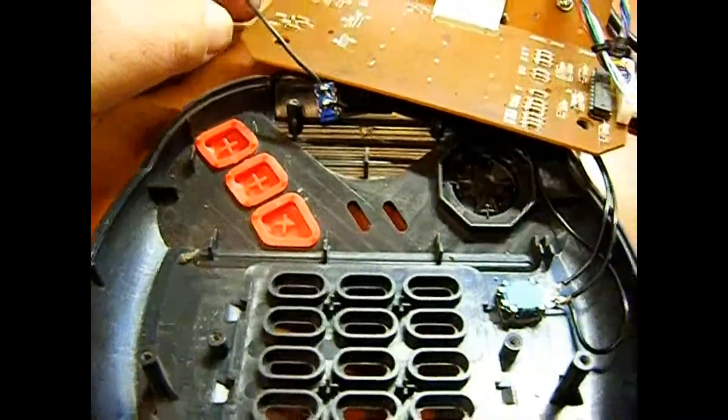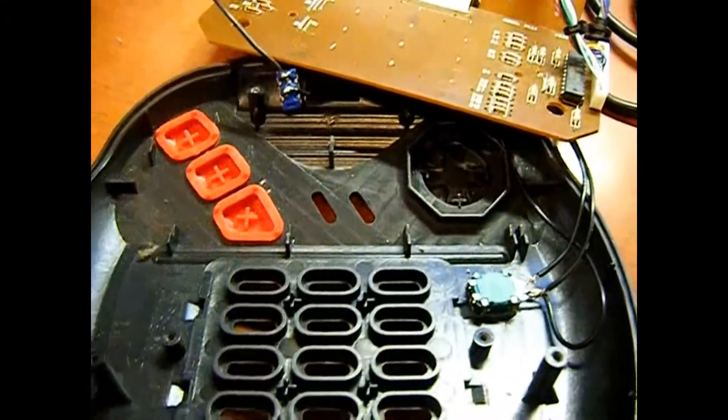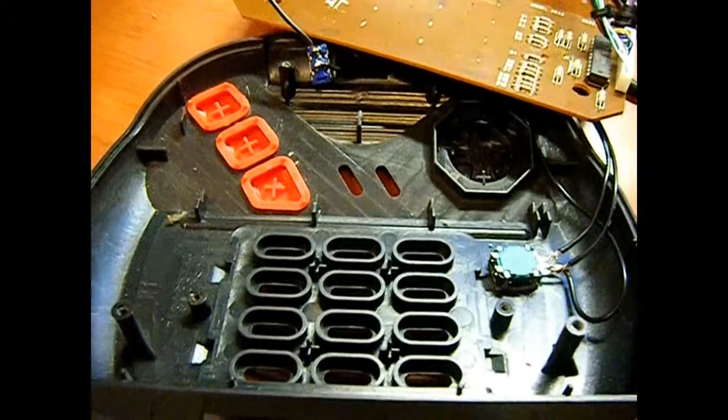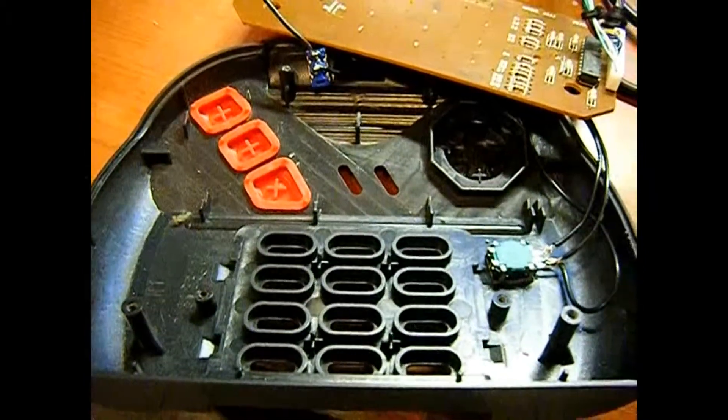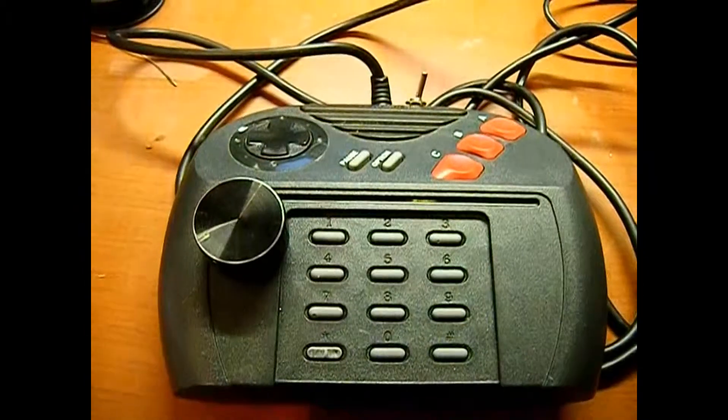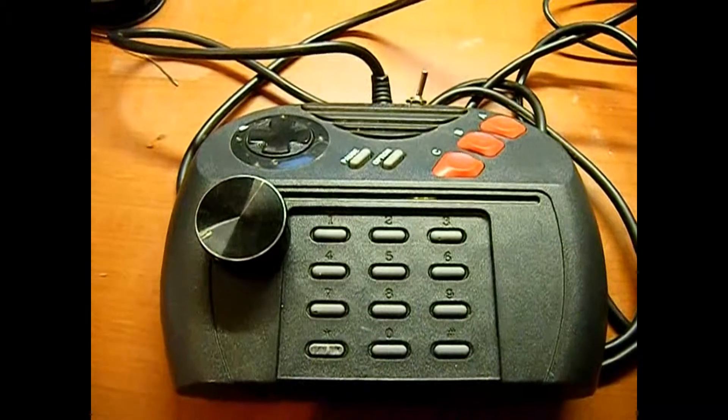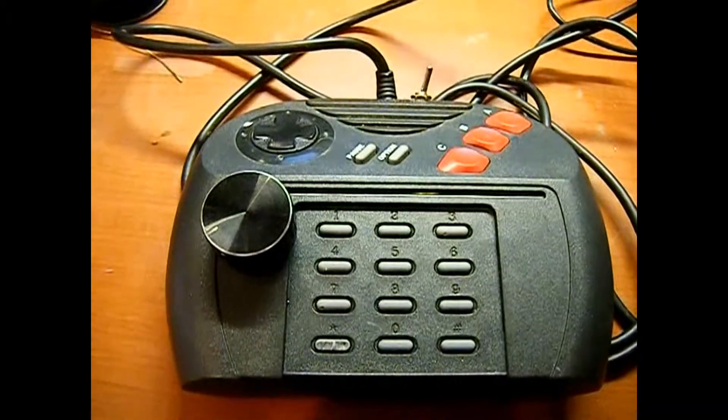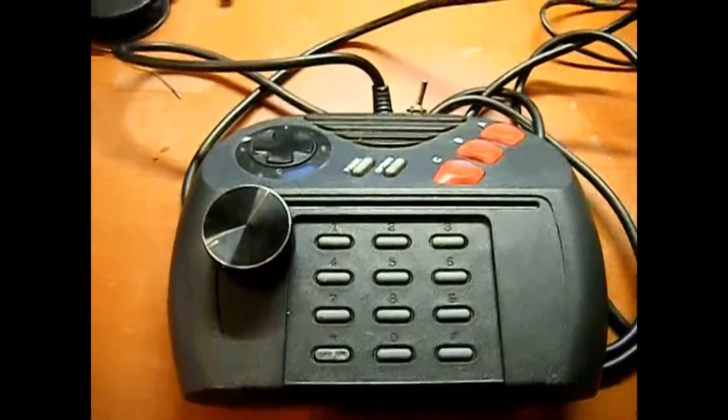Now all that's left is to put this thing back together and give it a test. There's the assembled controller ready for testing now.